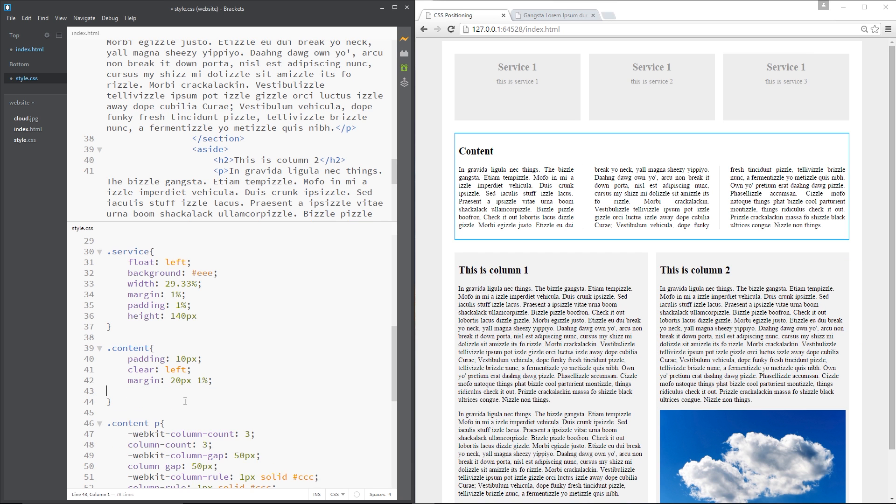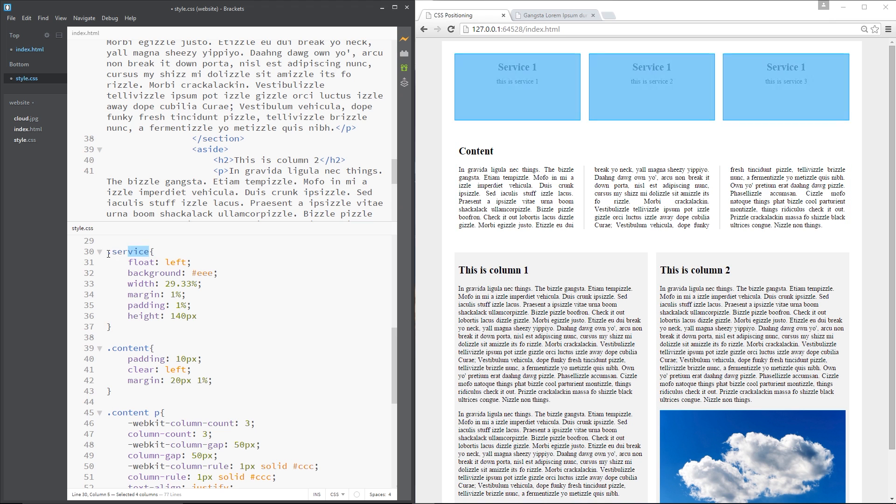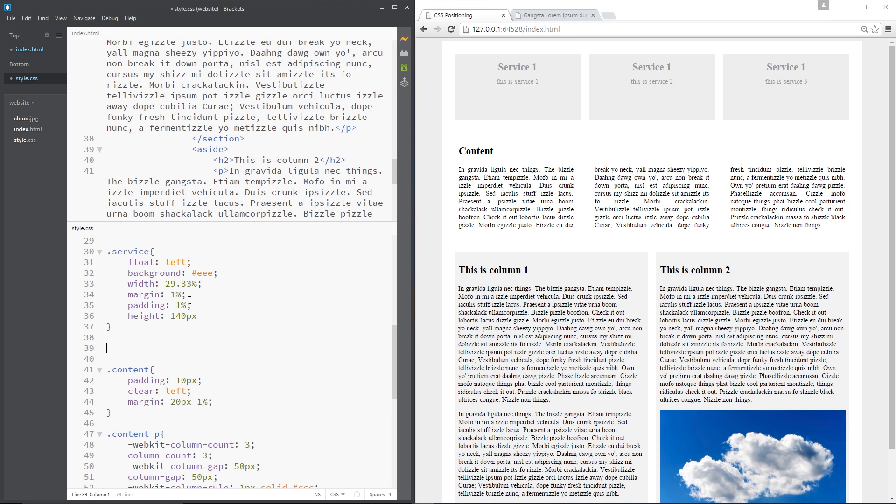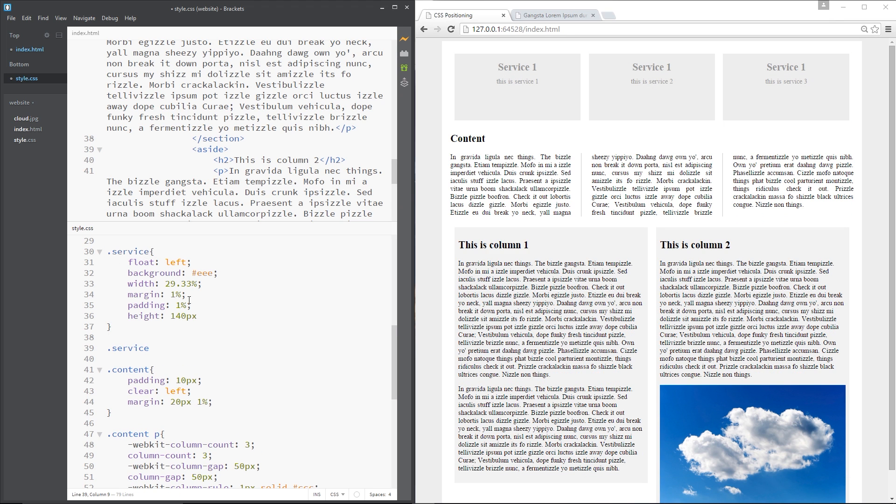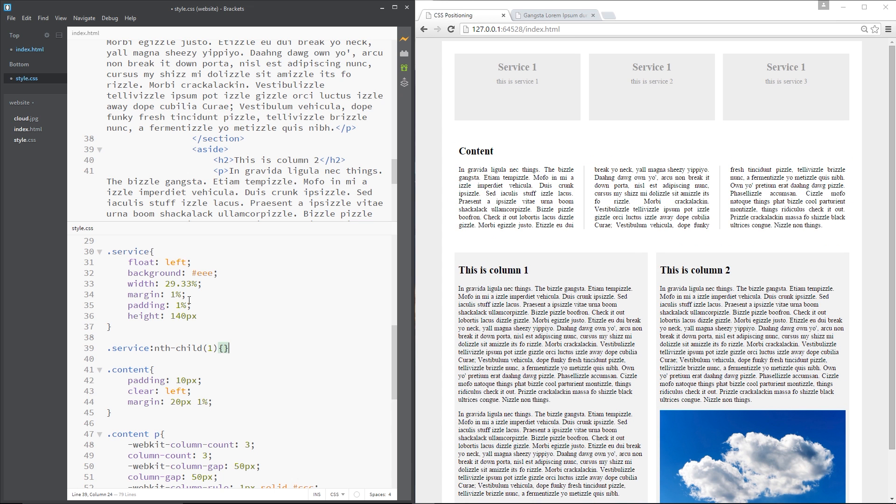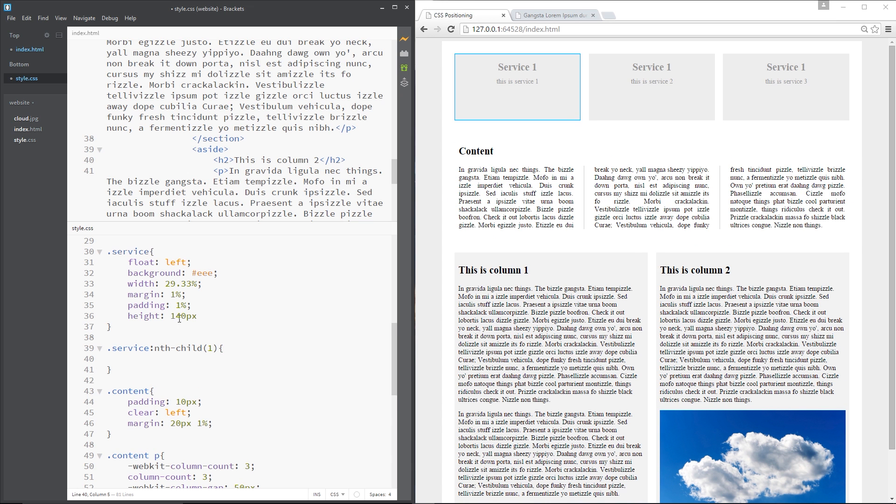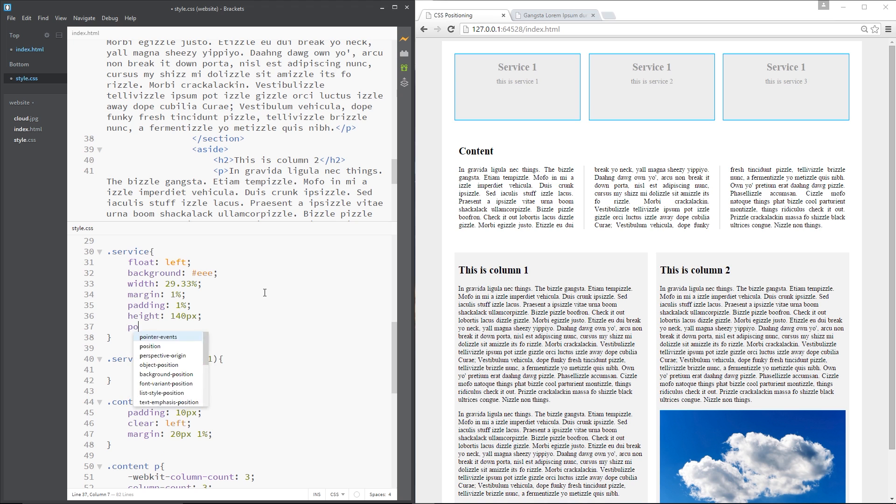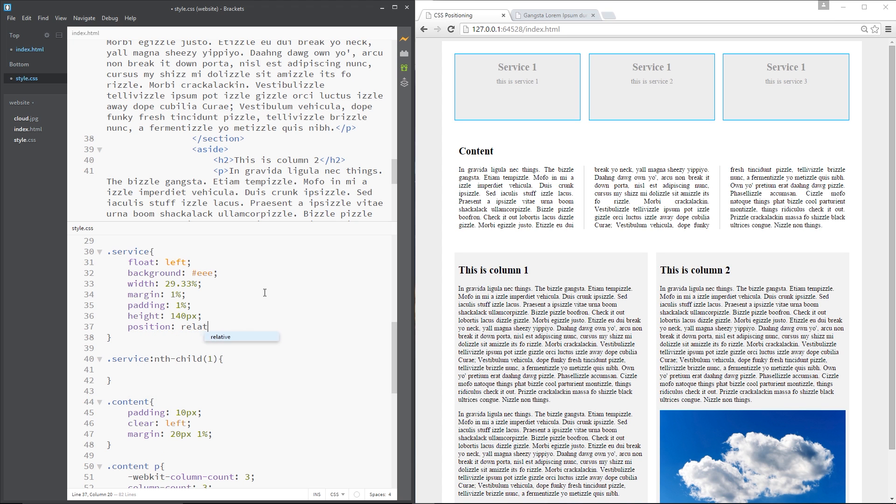For example, instead of this, we could come up to this service right here, which is one of these. I'm going to grab this and say service nth child. And I'm going to say one to get the first one. In fact, all services will give a position of relative. So each one of these now has a position of relative so I can offset each one.